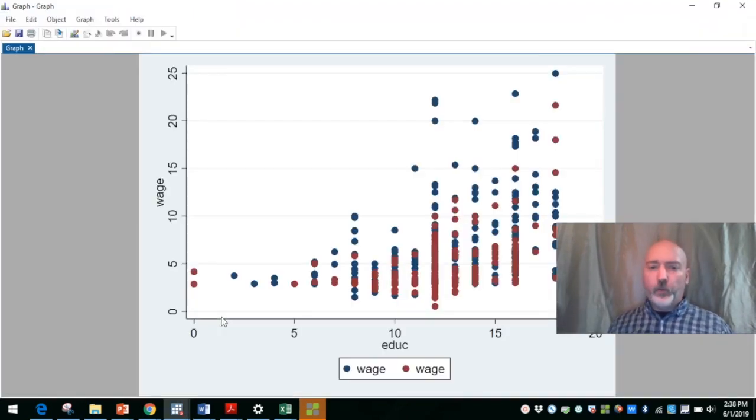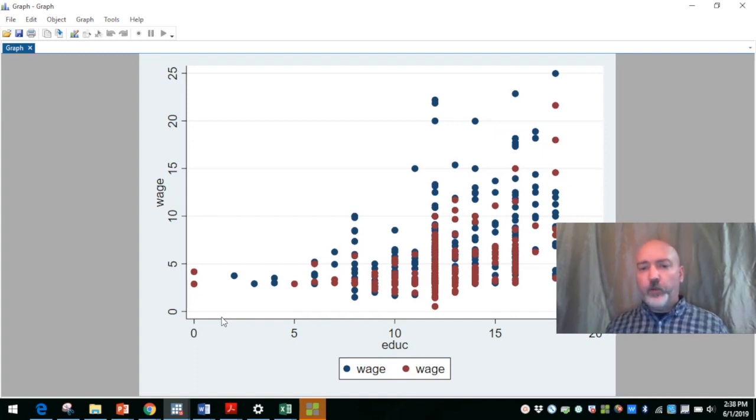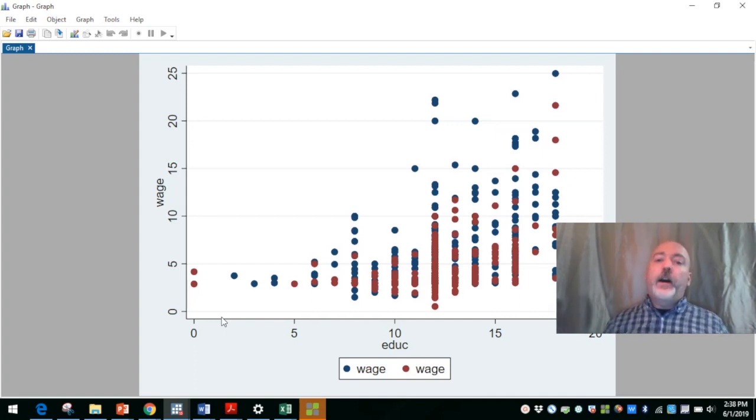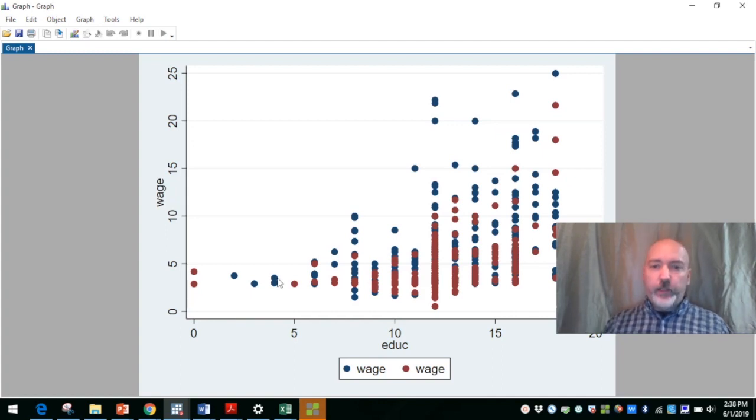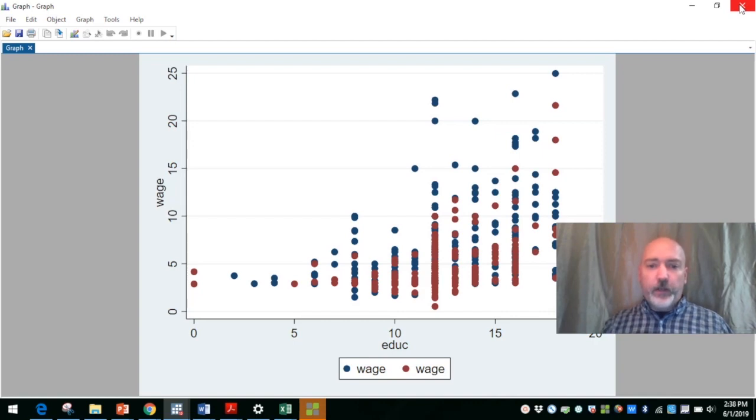So we've got, it looks like the blue dots here, that's for the male sub sample, the red for the female. We can change that, we can specify how we want to have those colors to make it a little bit more obvious what the graph is telling us.